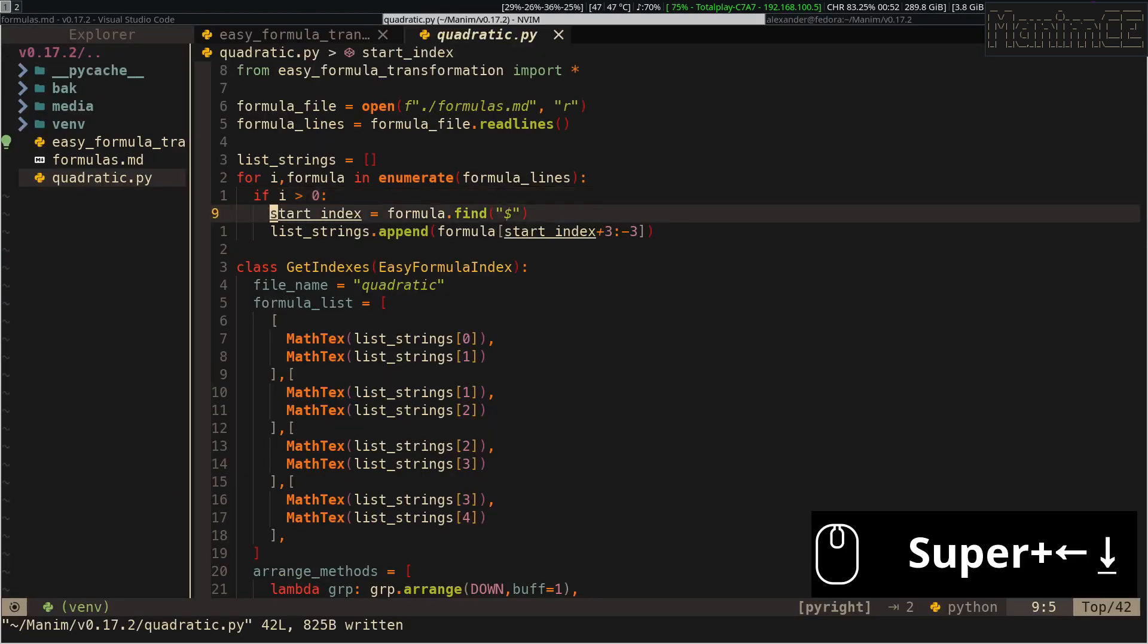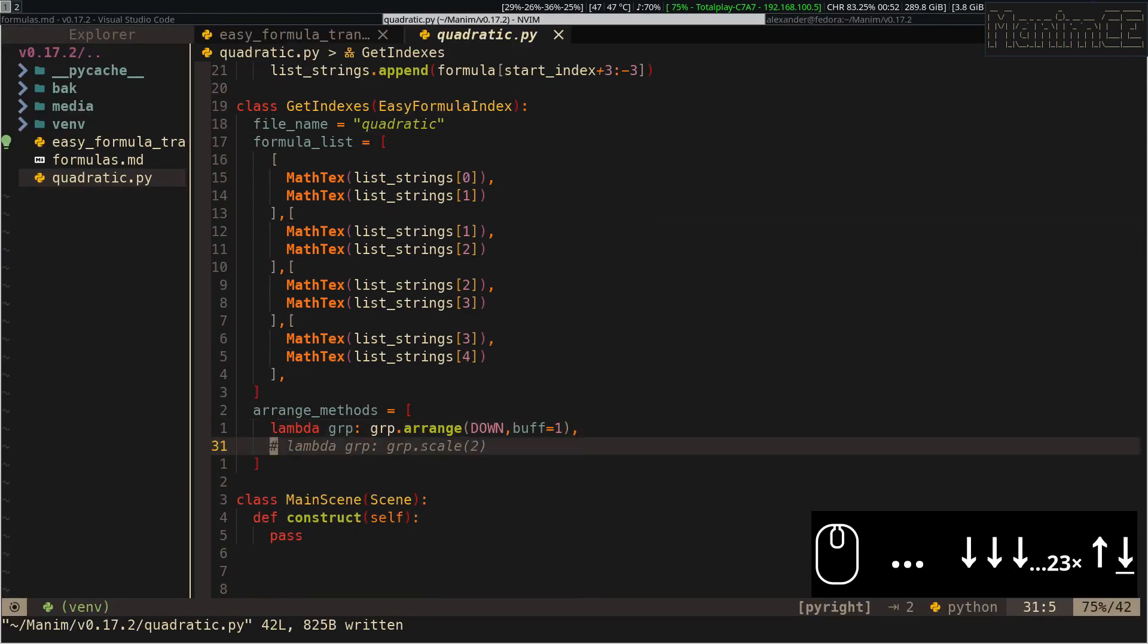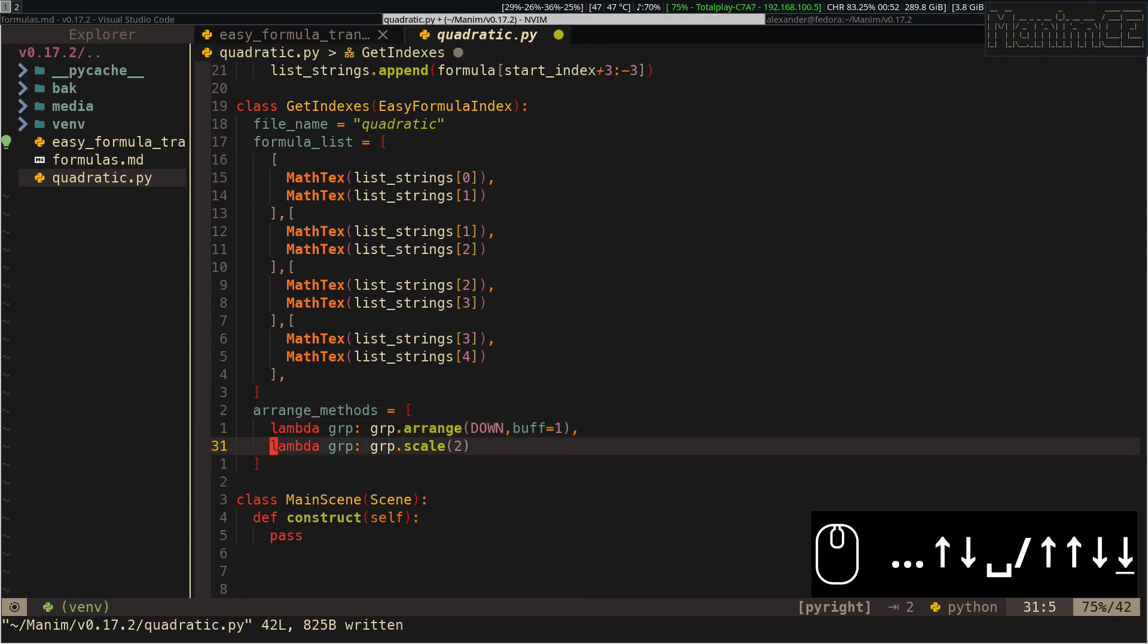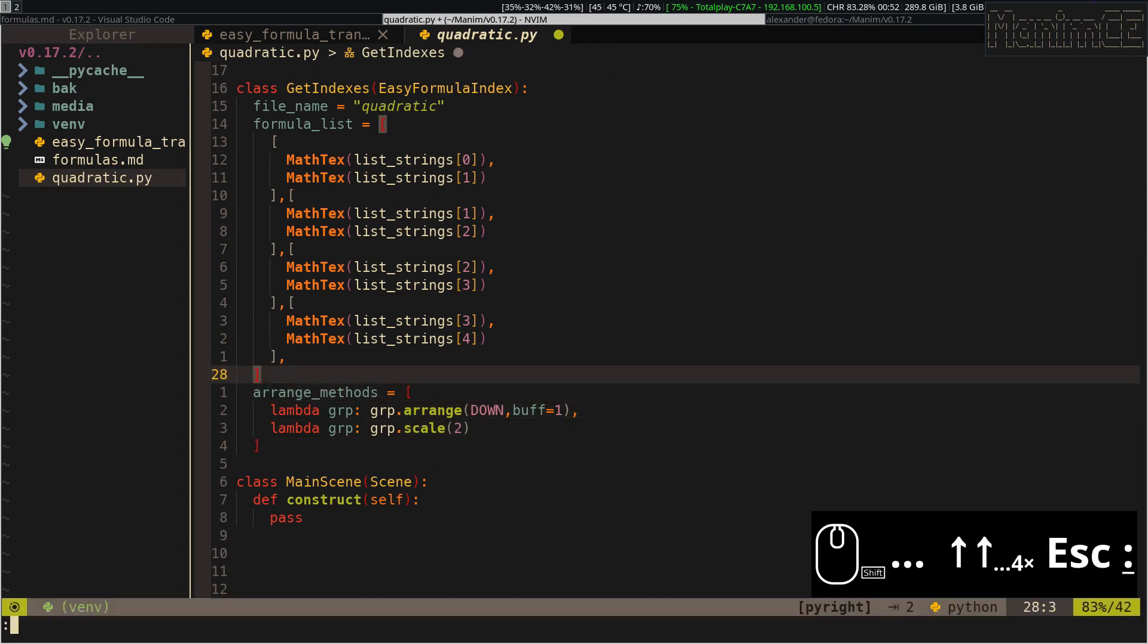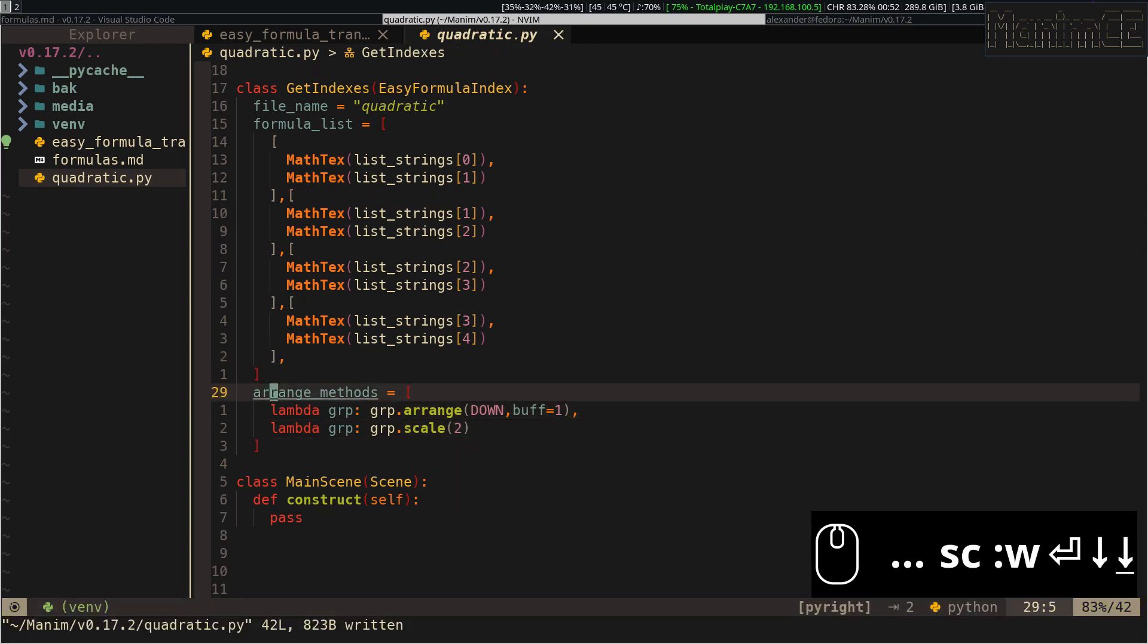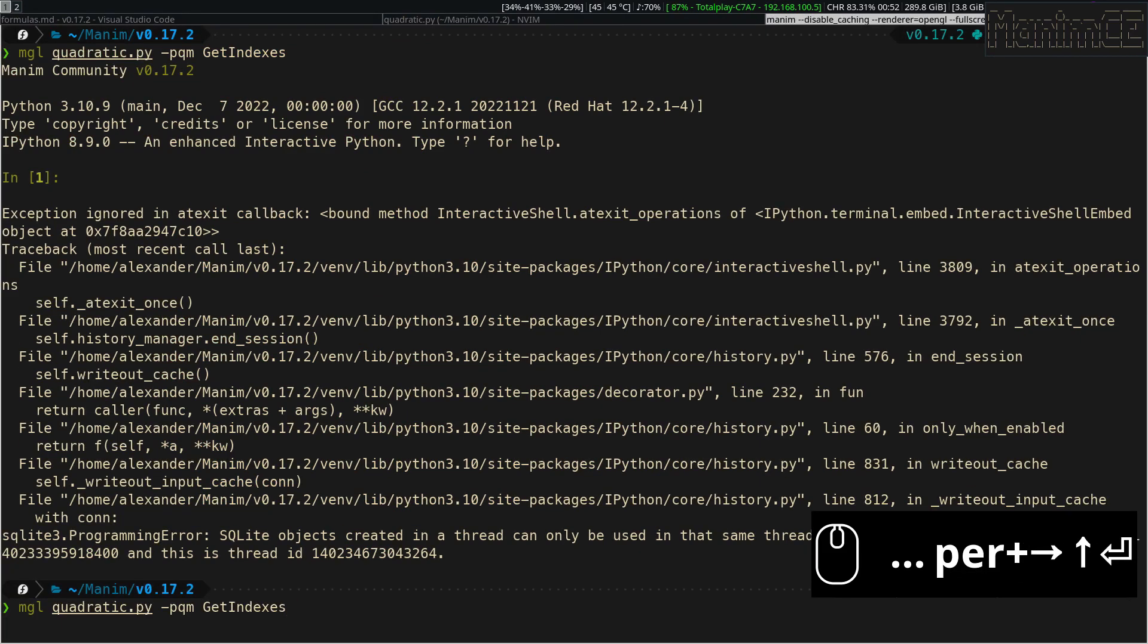To make the formulas bigger, we can add a new function with this format. You can add as many functions as you want.